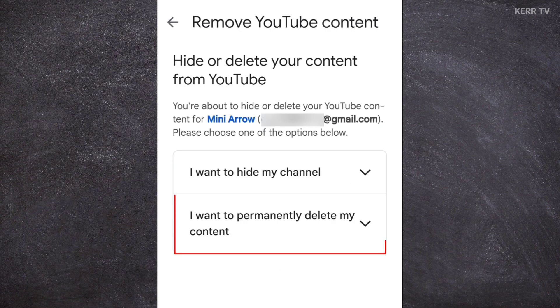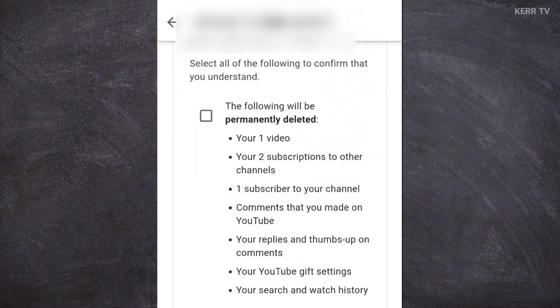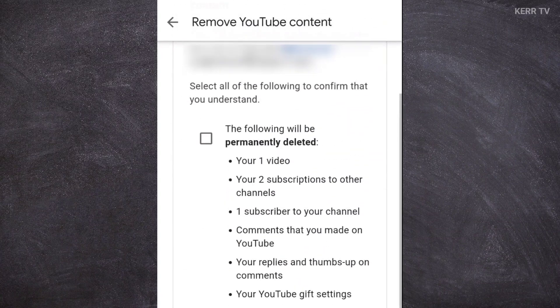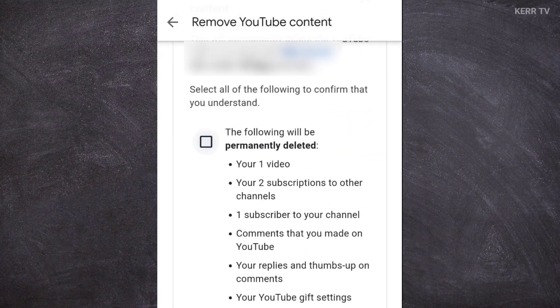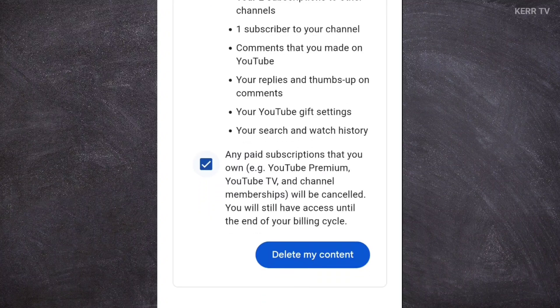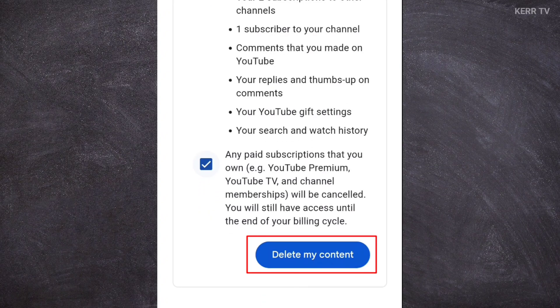Click on I want to permanently delete my content. Check the two boxes here. Then click on delete my account.